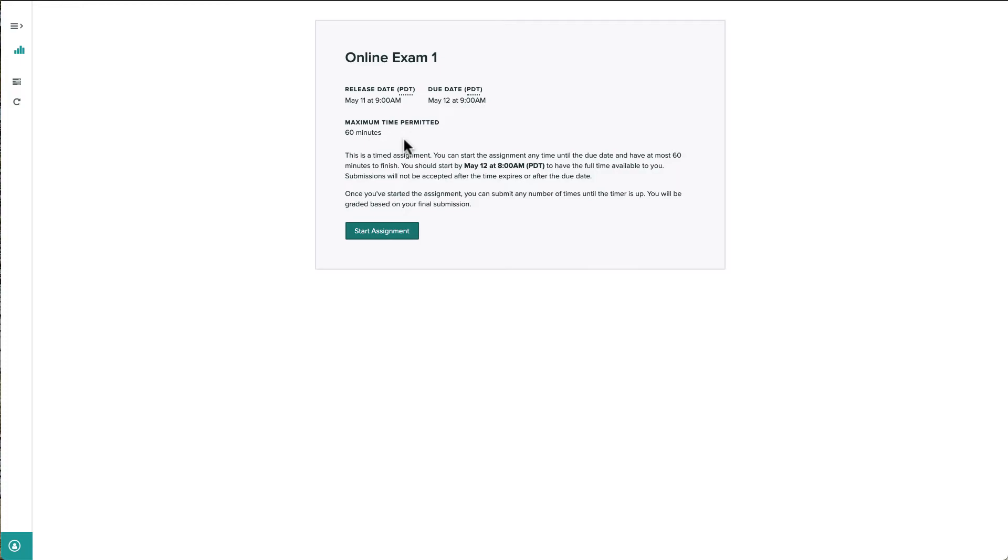students can start this exam anytime during this 24-hour window, but once we click start and see the questions, we'll only have 60 minutes to complete them.